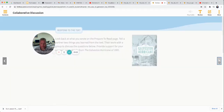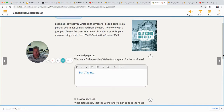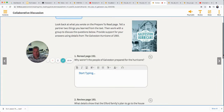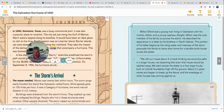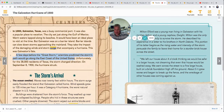Why weren't the people of Galveston prepared for the hurricane? Let's go back and find the evidence in the text. It says that a few days before the storm, scientists predicted the storm's path would go along the east coast of the United States. So scientists said it wouldn't hit Galveston — it would go along the east coast. That's why they weren't prepared.